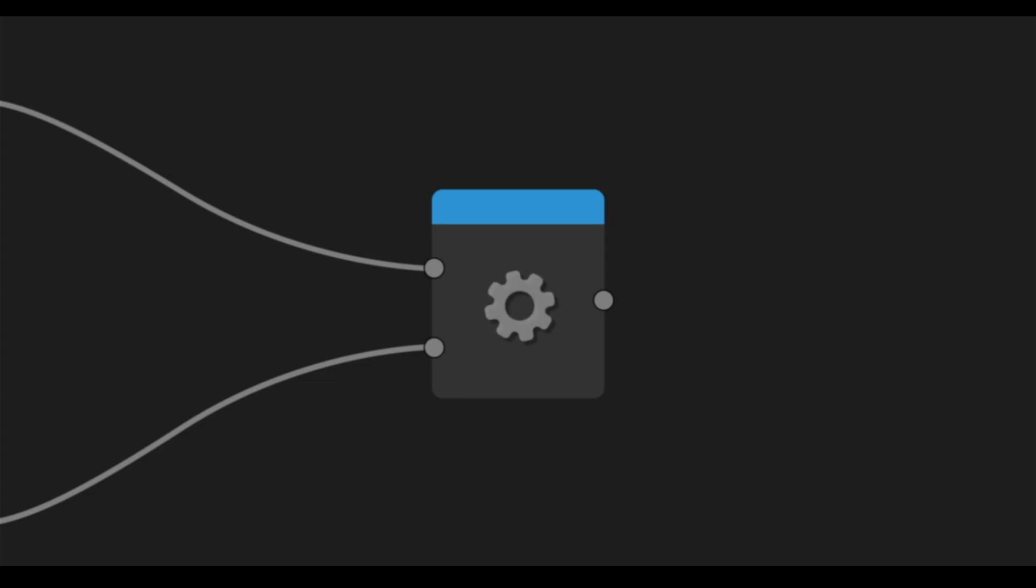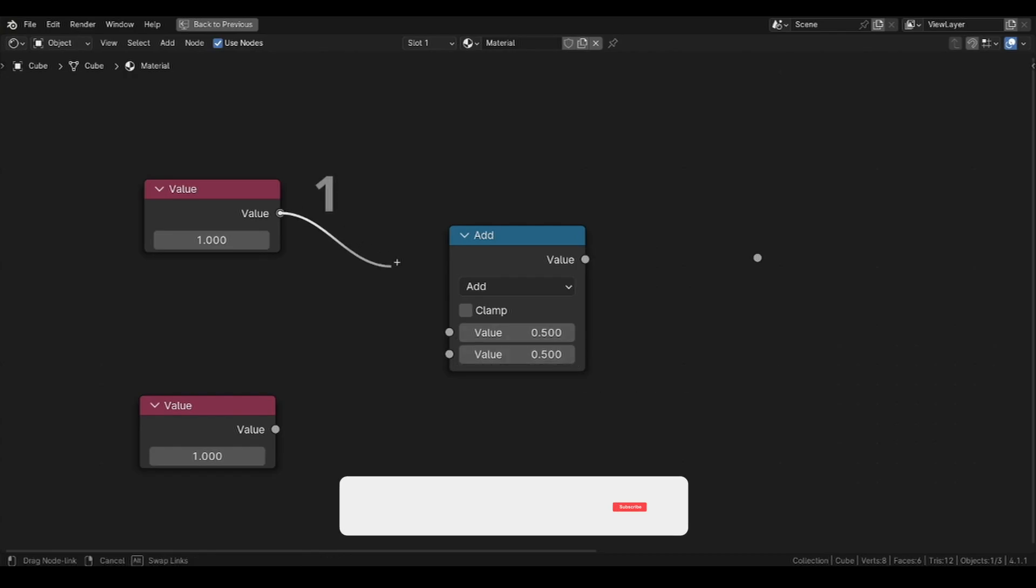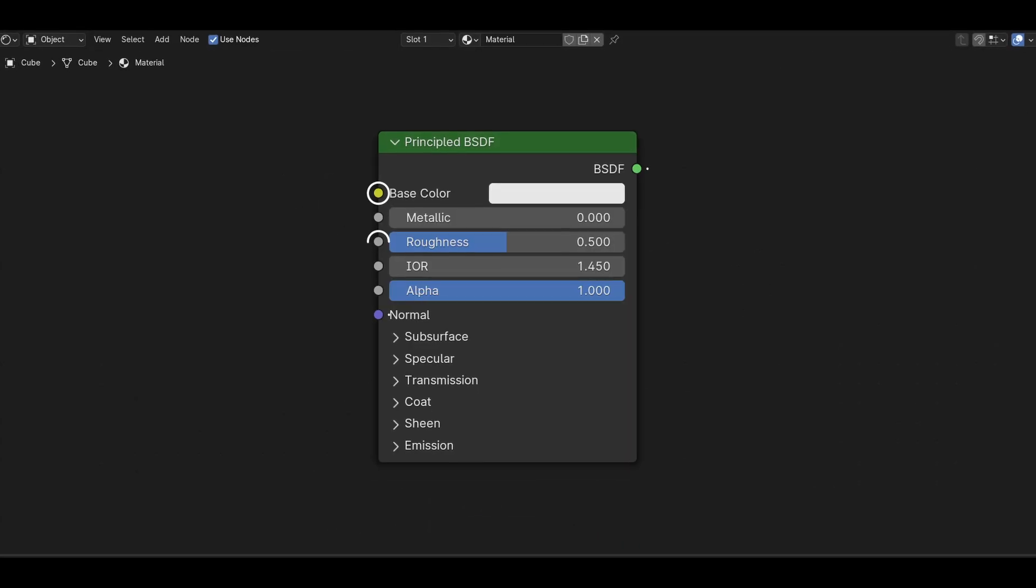So what actually is a node? A node is basically an operation. It takes some inputs, processes them, and outputs the result. For example, a math node set to add will take either these two values or whatever we input in them, add them together and output the resulting value.